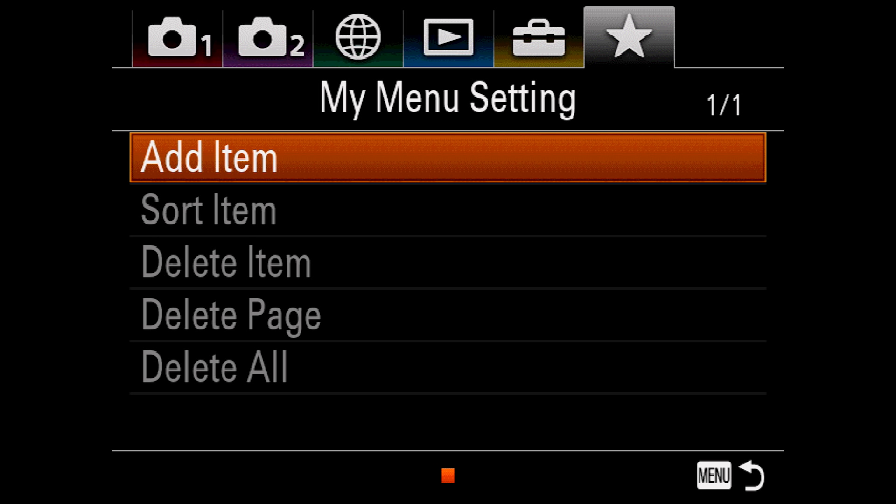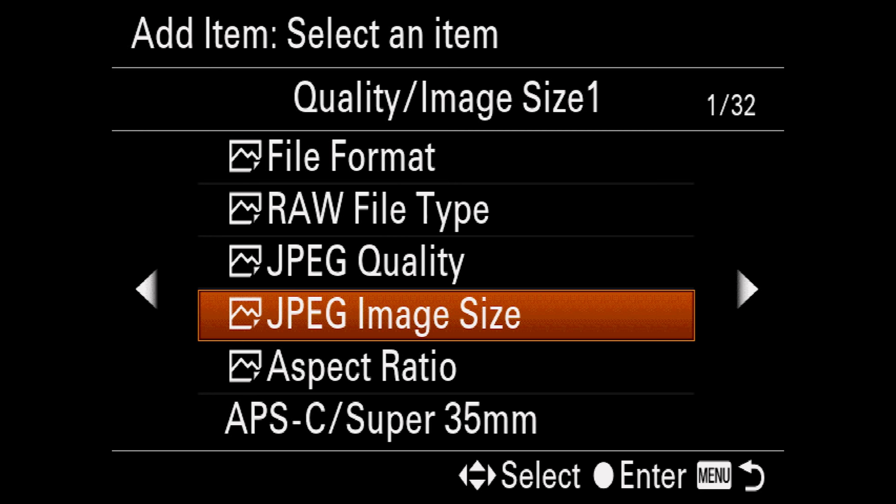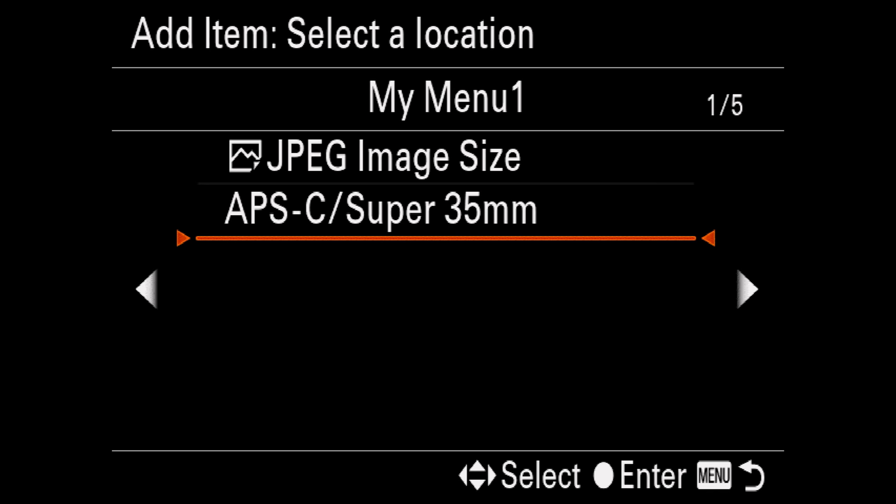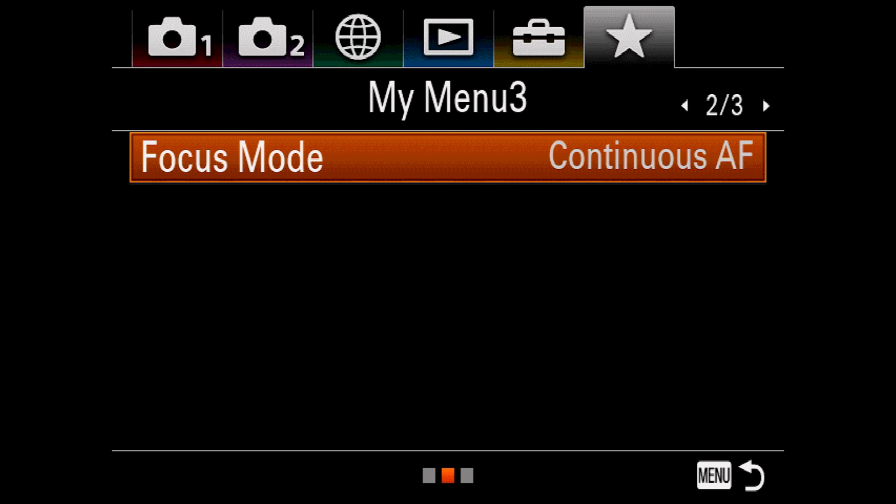And you've made it to the last, the My Menu Settings. This allows you to set up up to five pages of only the settings you want and in the order you want. So, simply hit Add Item. Find something you want to put on a page. We'll go with JPEG Image Size. And we'll add it to My Menu 1. If you want to add another option, let's hit APSC. Now that's added. Let's pick something else. Focus Mode. And we'll put this on Menu 3. So now in My Menu, I have My Menu 1 and I have My Menu 3, with only the settings I want to see. I should note that these are embedded into the camera and not on the SD card.